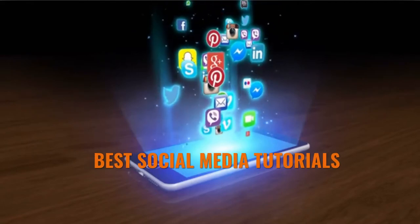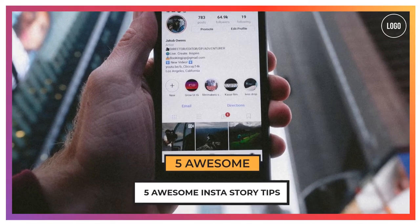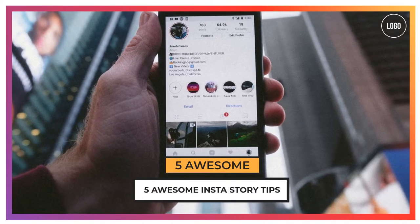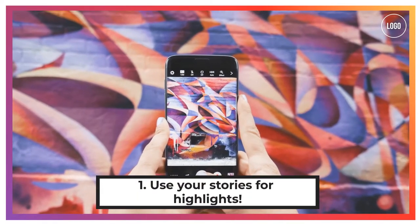Best Social Media Tutorials: 5 Awesome Insta Story Tips.